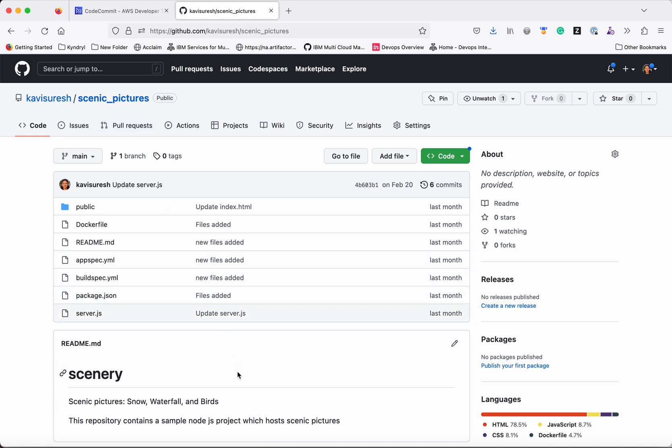So we can see the new GitHub repository. Now it has all the files what we had from the AWS CodeCommit.